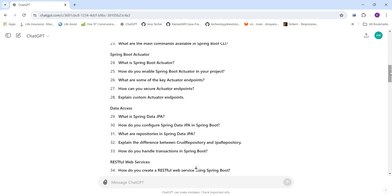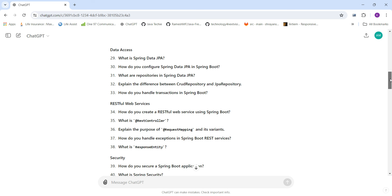For data access questions: What is Spring Data JPA and when to use it? How do you configure Spring Data JPA in Spring Boot? What are the repository types in Spring Data JPA? What is the difference between CrudRepository and JpaRepository? And how do you handle transactions in Spring Boot?